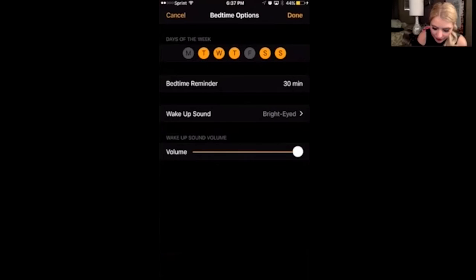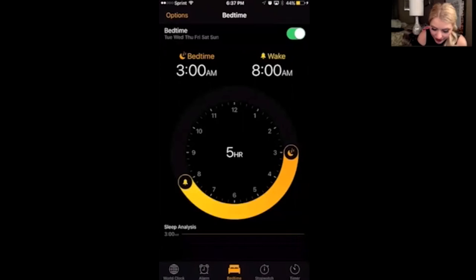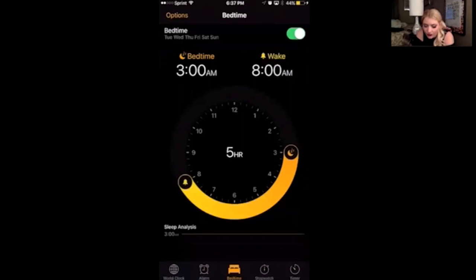You can choose your wake-up sound, you can choose the volume. Let's say I want to add Wednesday and Friday — click Done. And Bedtime is set for Tuesday, Wednesday, Thursday, Friday. So those are the days it's going to remind me. Why not Monday? I can turn that off if I want to.